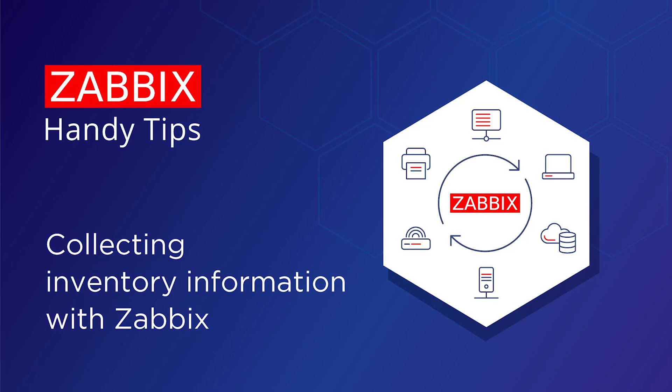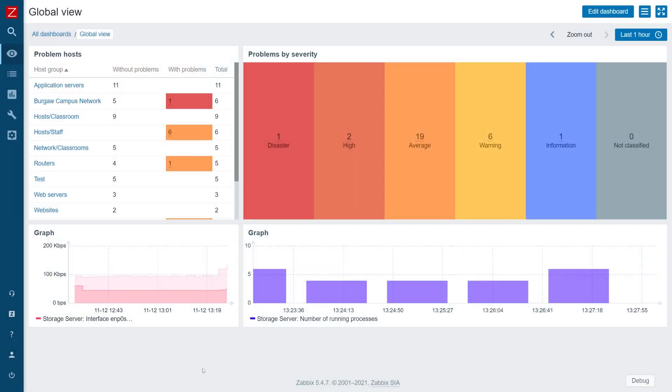Hello and welcome to Zabbix Handy Tips. In this video we will learn how to collect inventory information by using Zabbix.